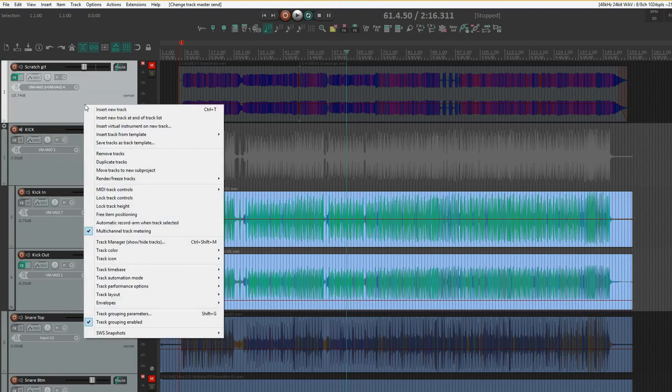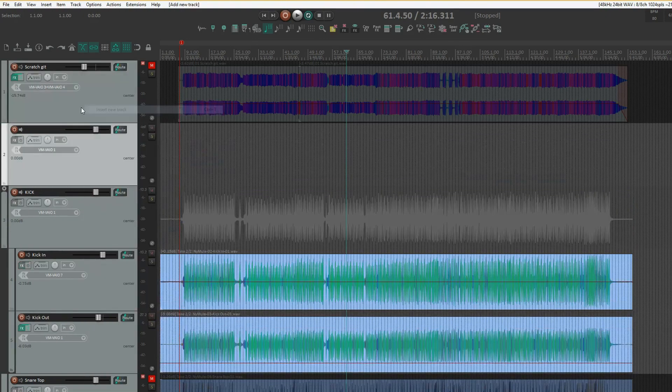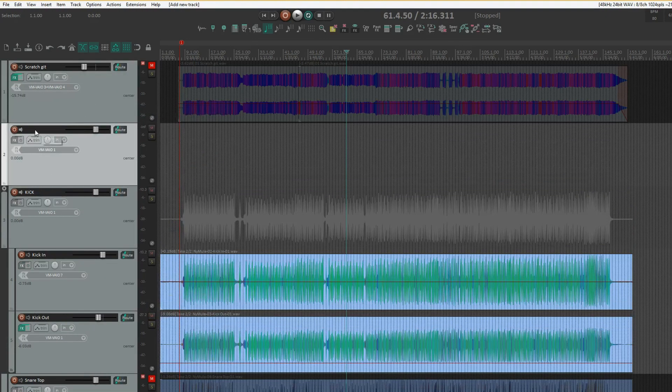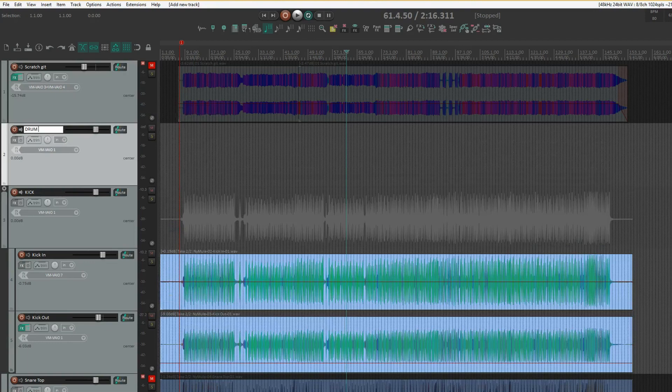Just to demonstrate that, I'll insert a new track there. Call that drum group.